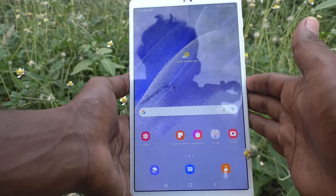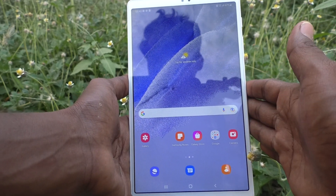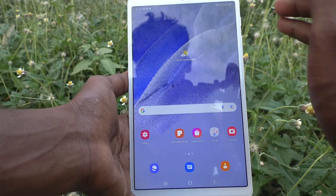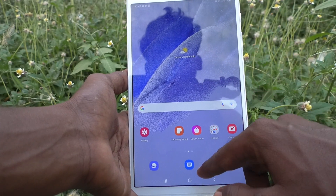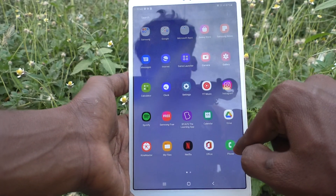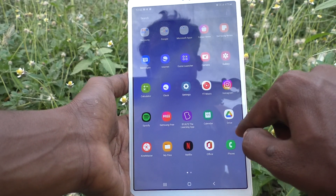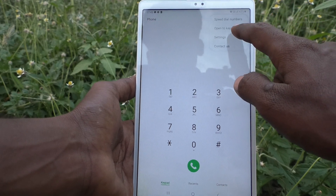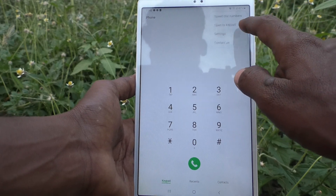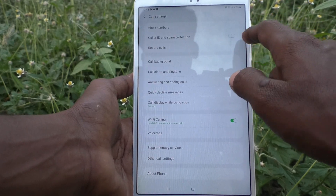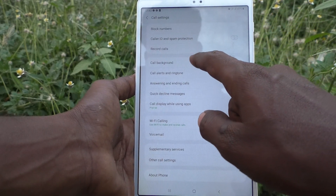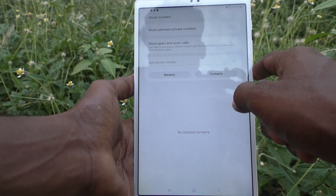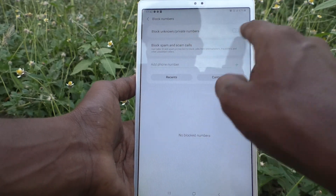If you want to block some contacts in your tablet, you can do it. For that, go to the phone icon, then go to the three dots and click on Settings. Now go to Block Numbers.